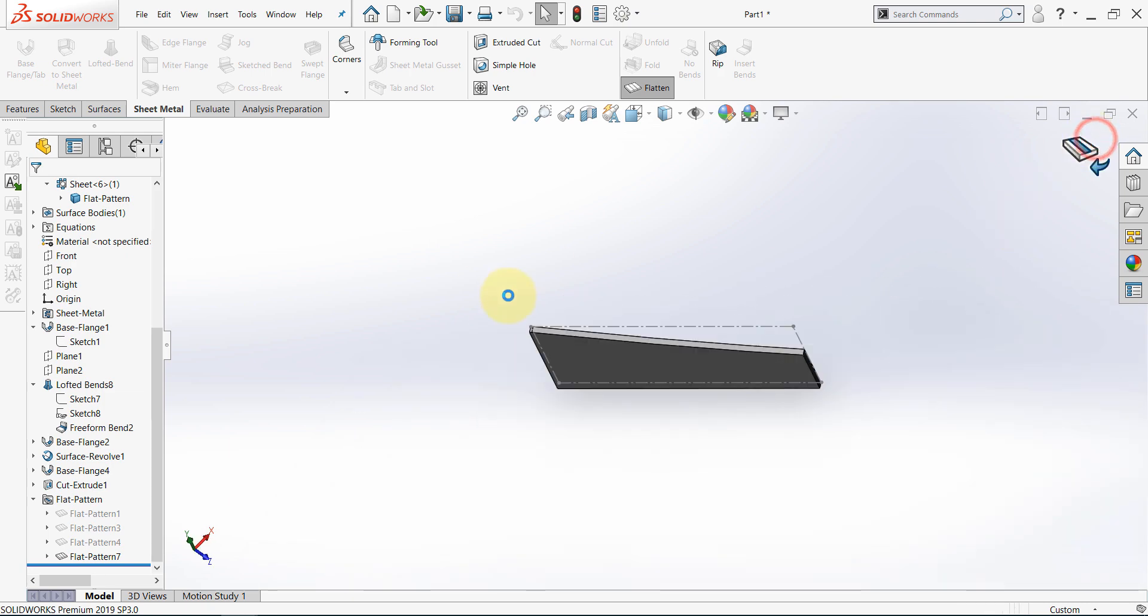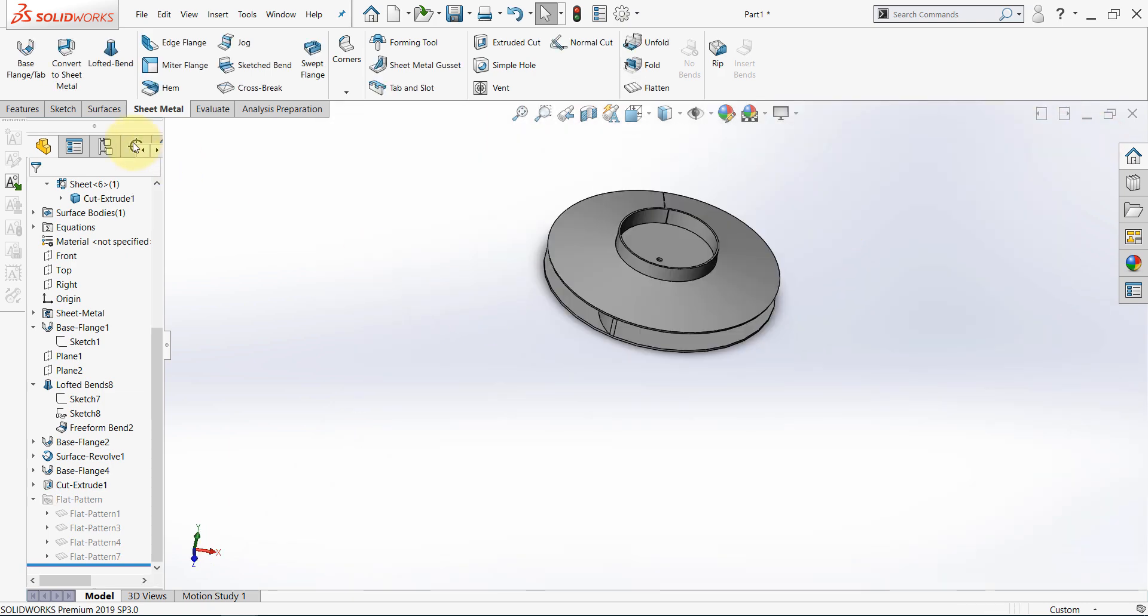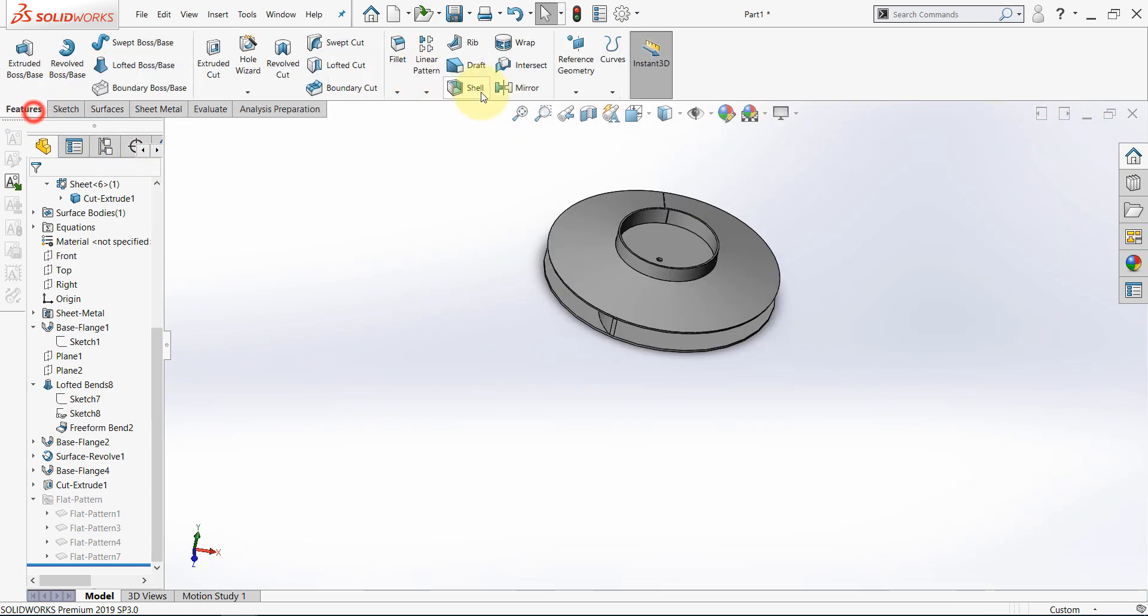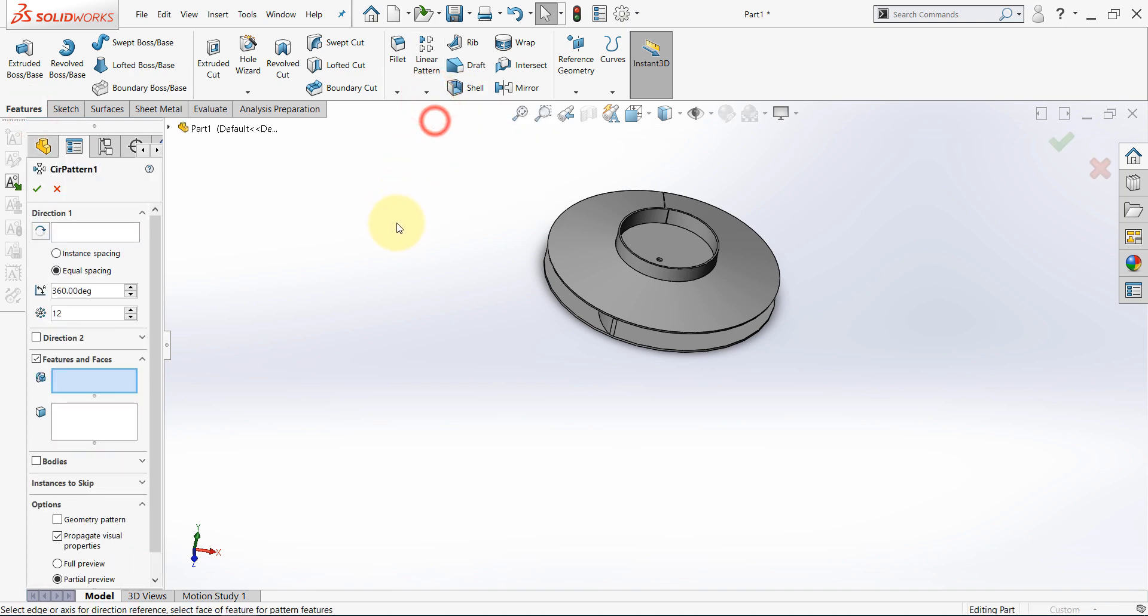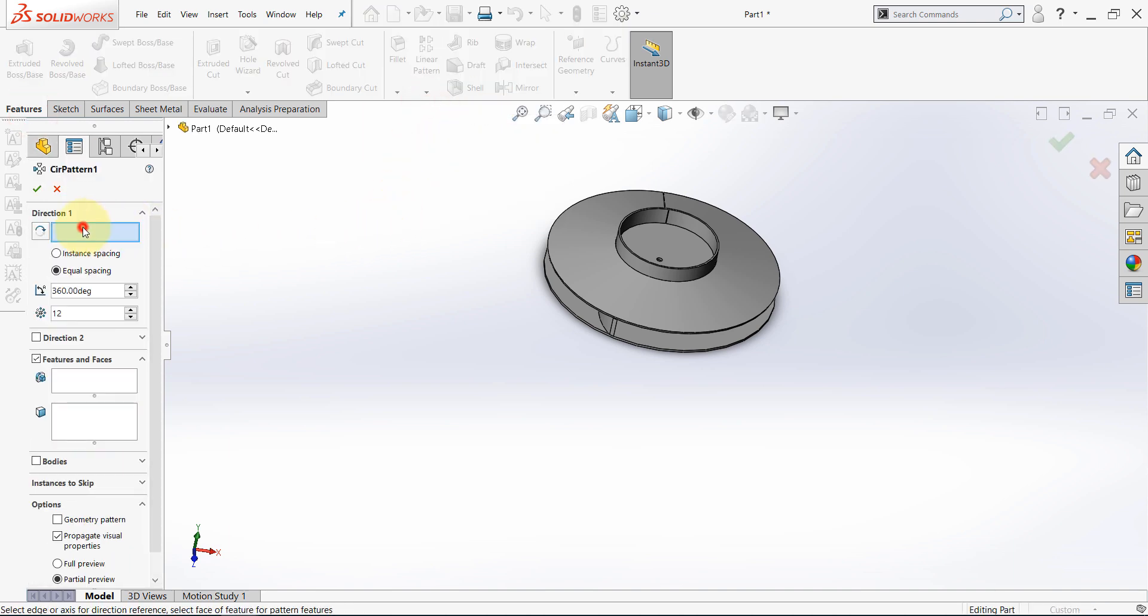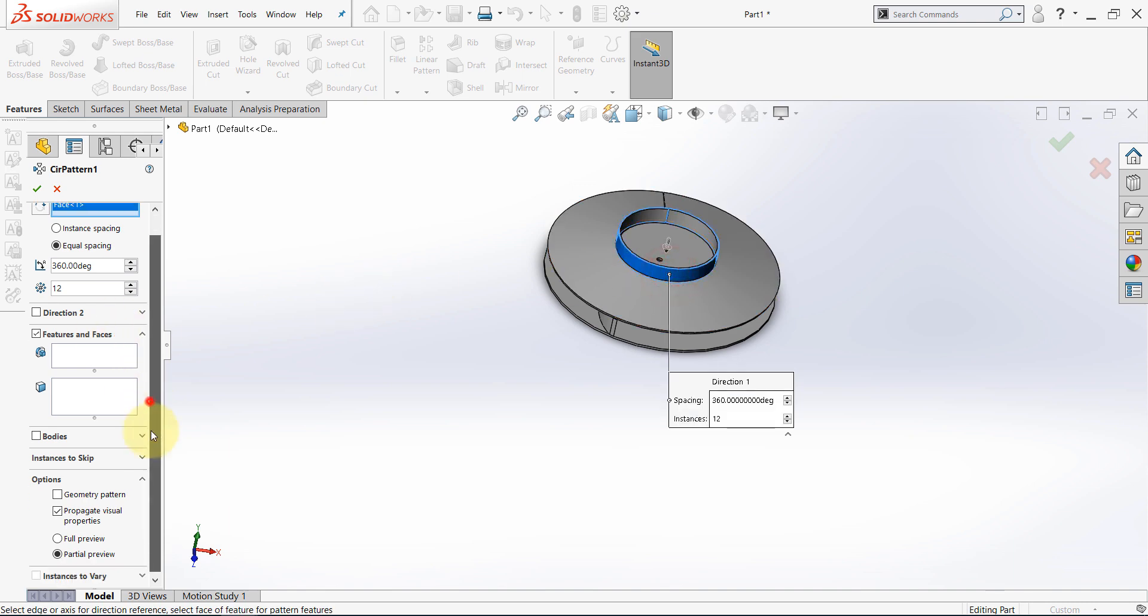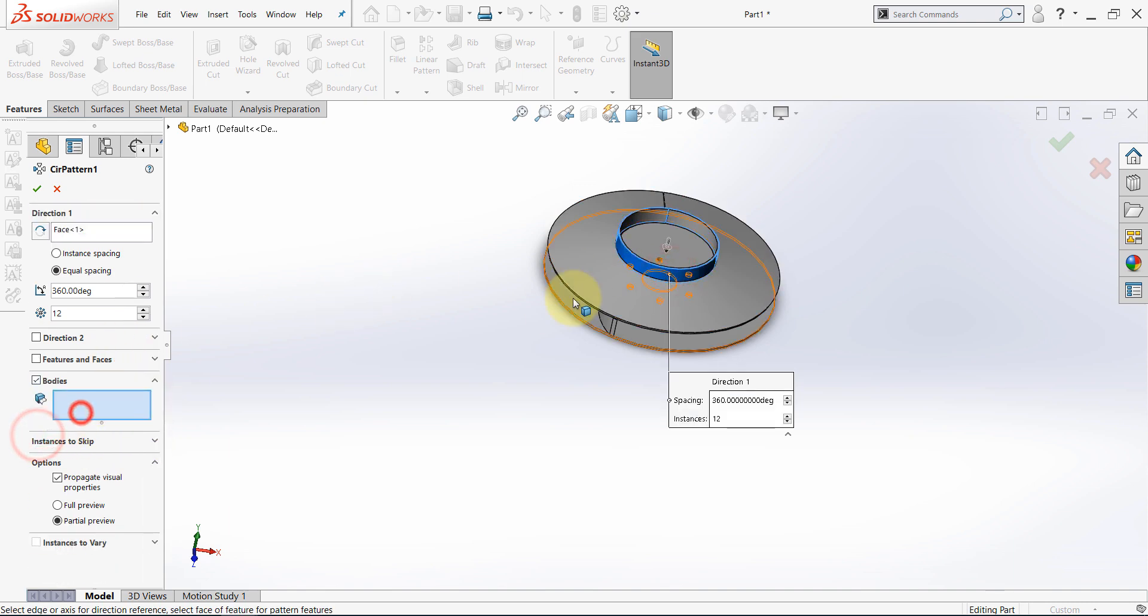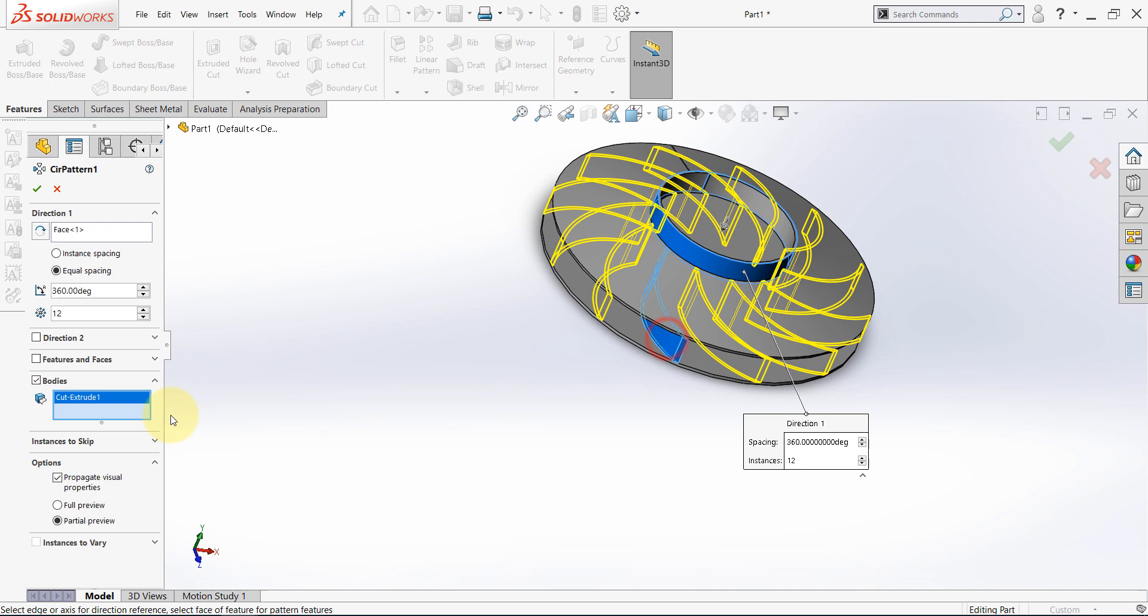Exit this command. And the last thing is that we need to go to circular pattern. For direction 1, select this surface, for example. And for the bodies, select this one. And set this number to 12. Then hit OK.